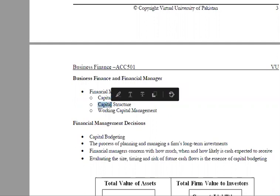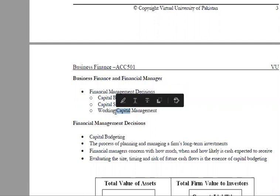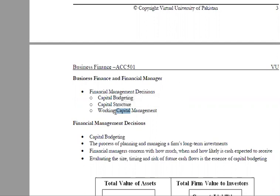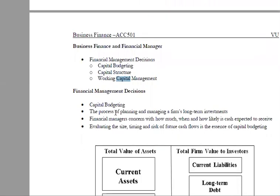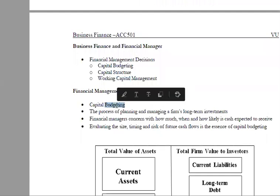Capital structure refers to debt and equity. Working capital covers day-to-day business operations — where will we arrange the money? Working capital involves current assets and current liabilities.